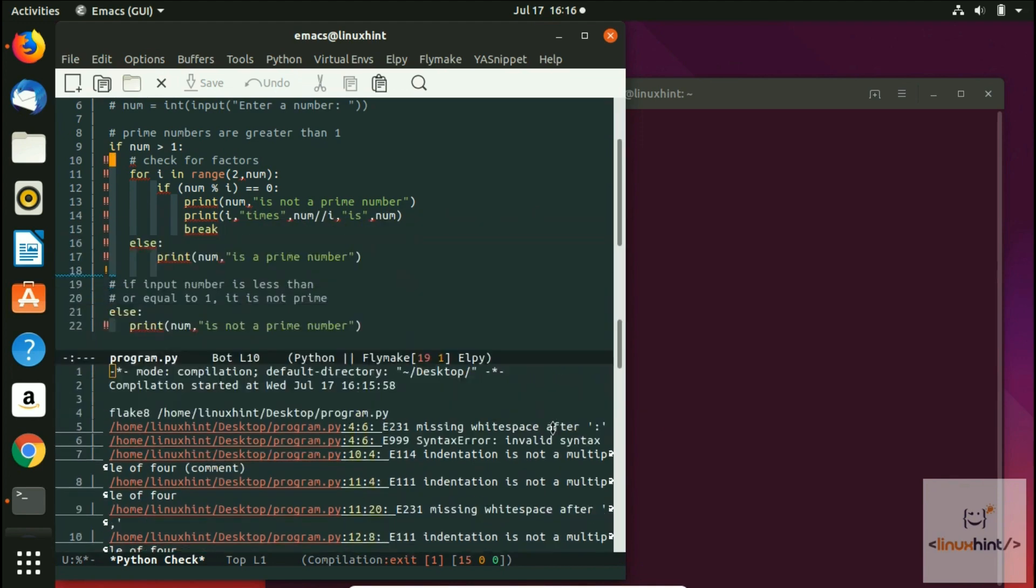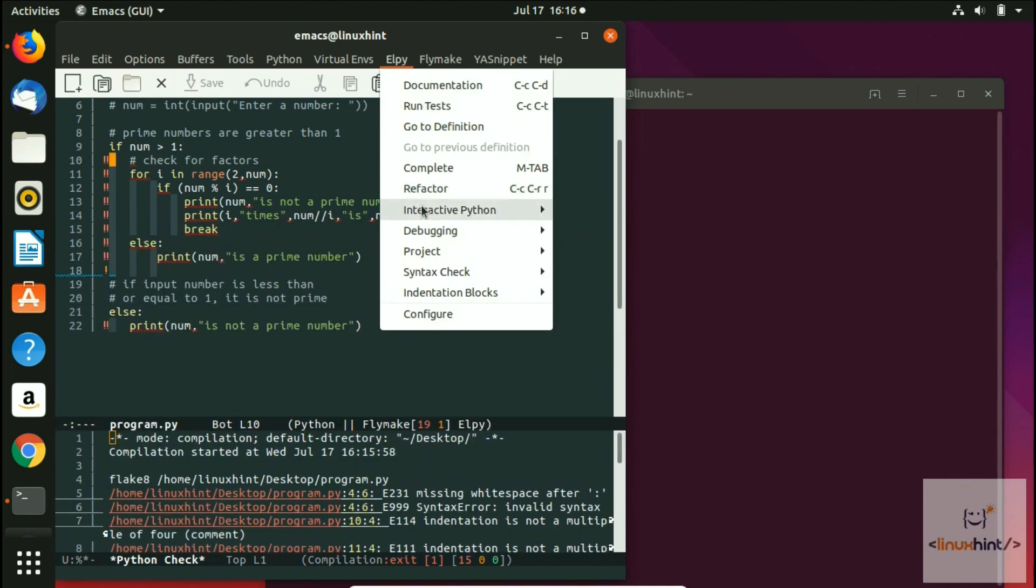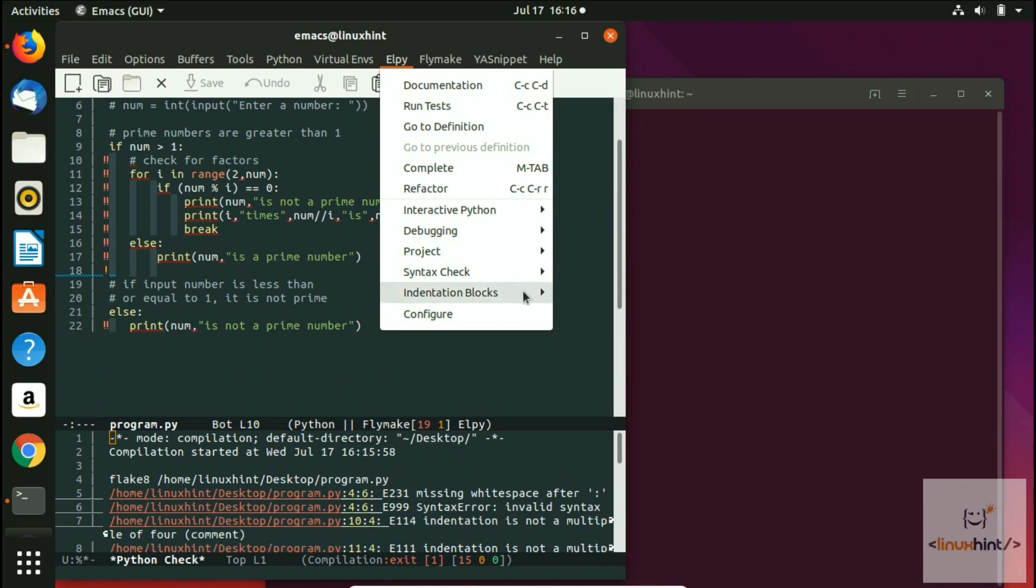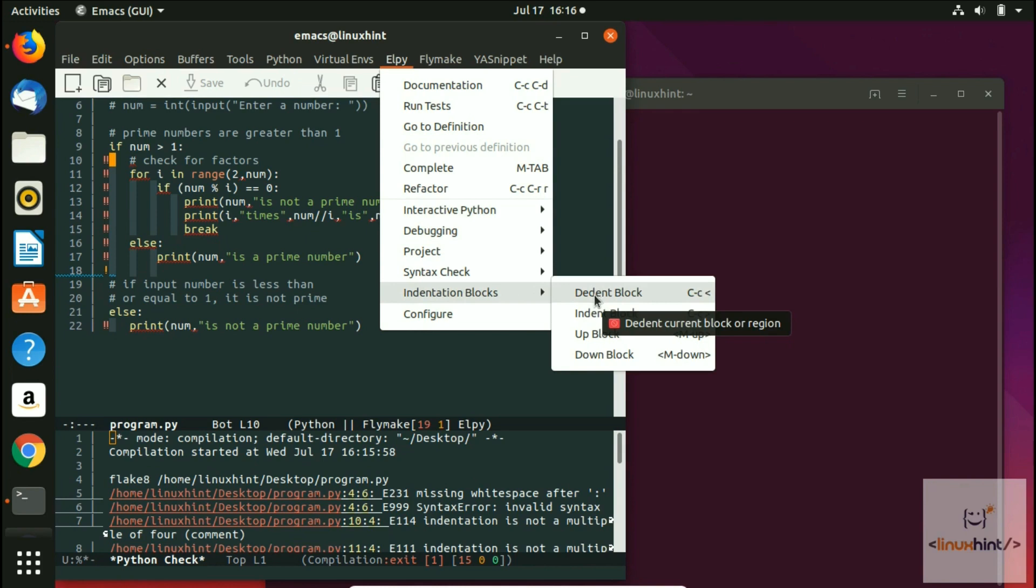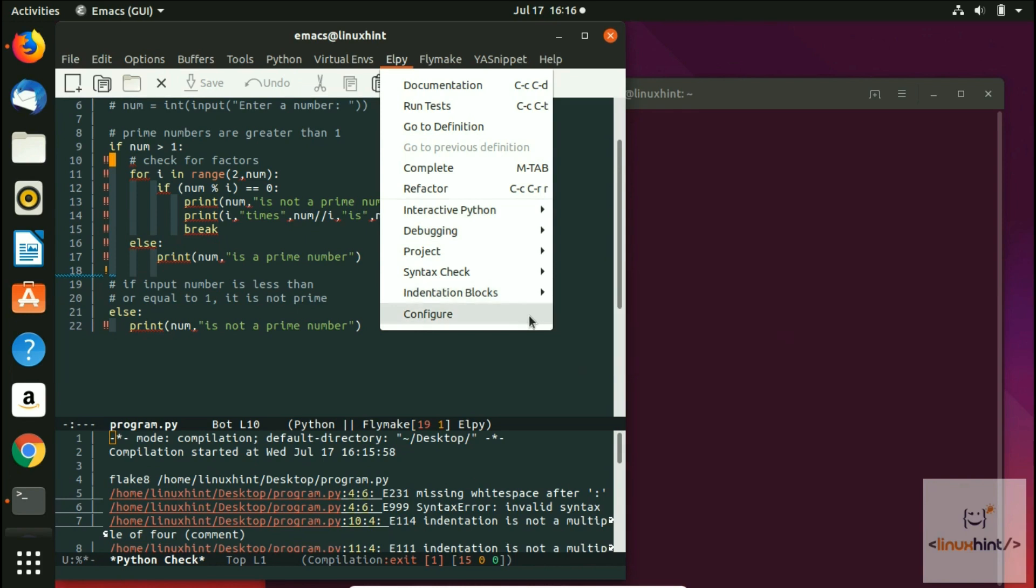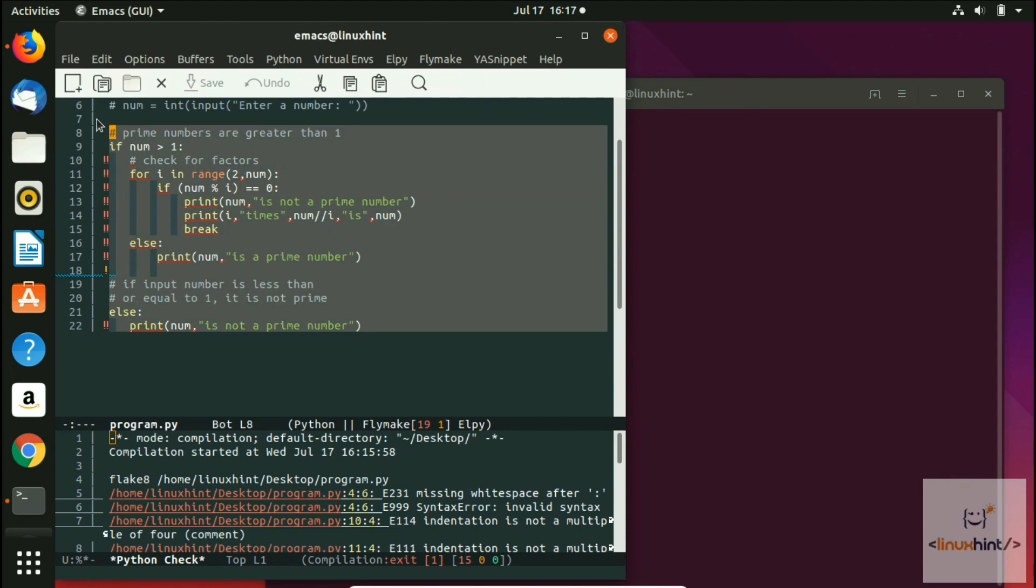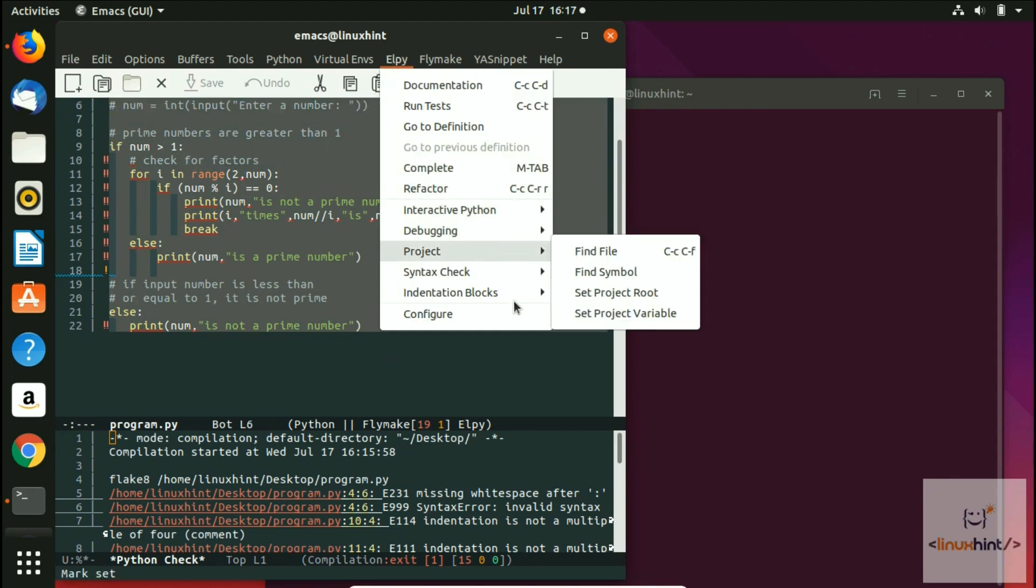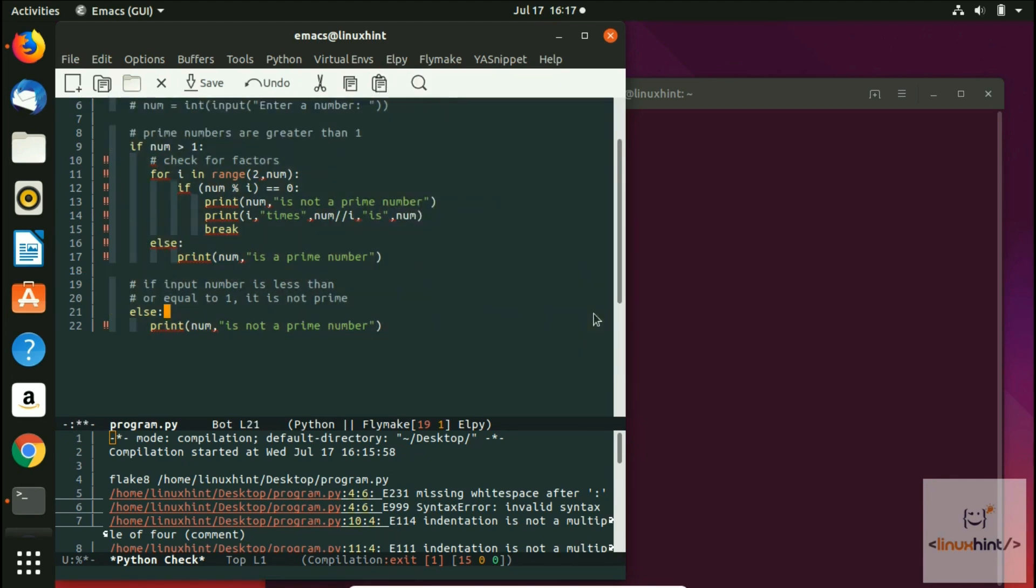Now the other option that you can go for is indentation blocks. You can basically indent the blocks as well. You can detent the blocks as well. You can move them up and move them down. All right, so if you want to indent all of them, what you would do is just select and then come here and go to indentation block and then basically do this indent region.